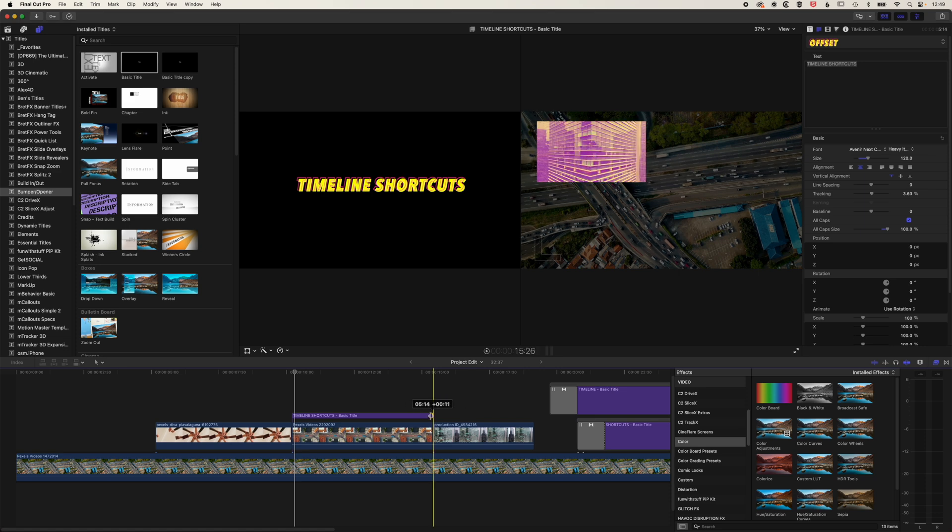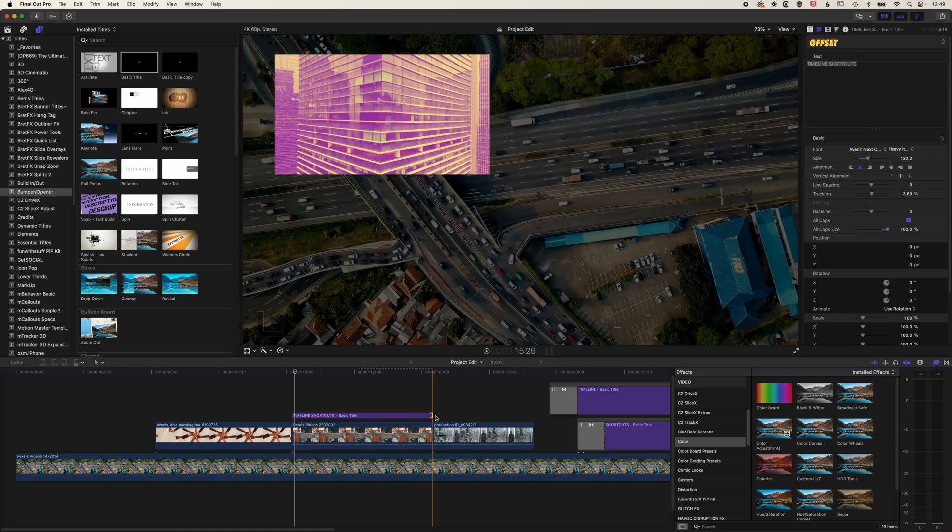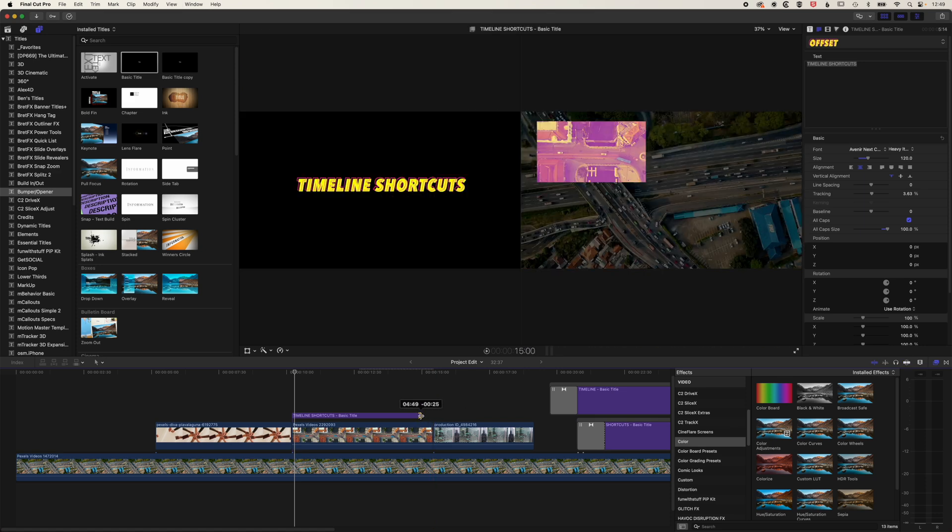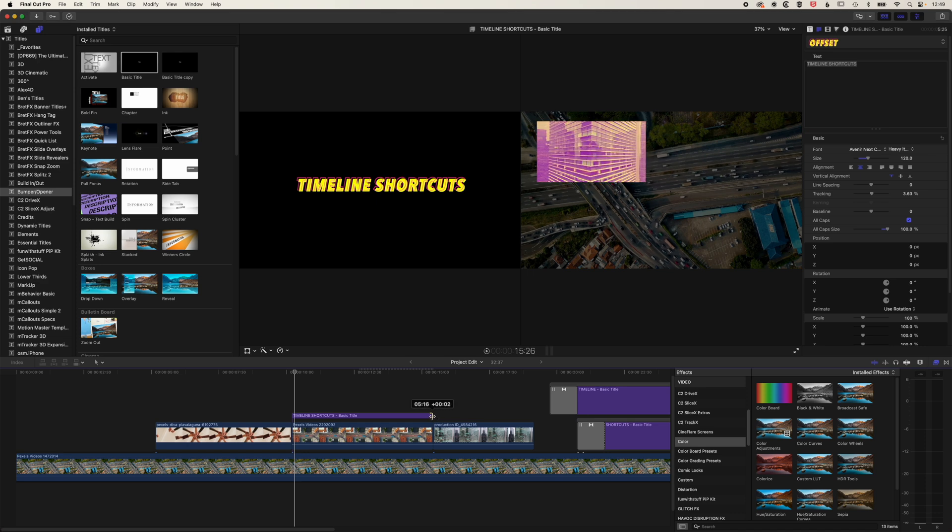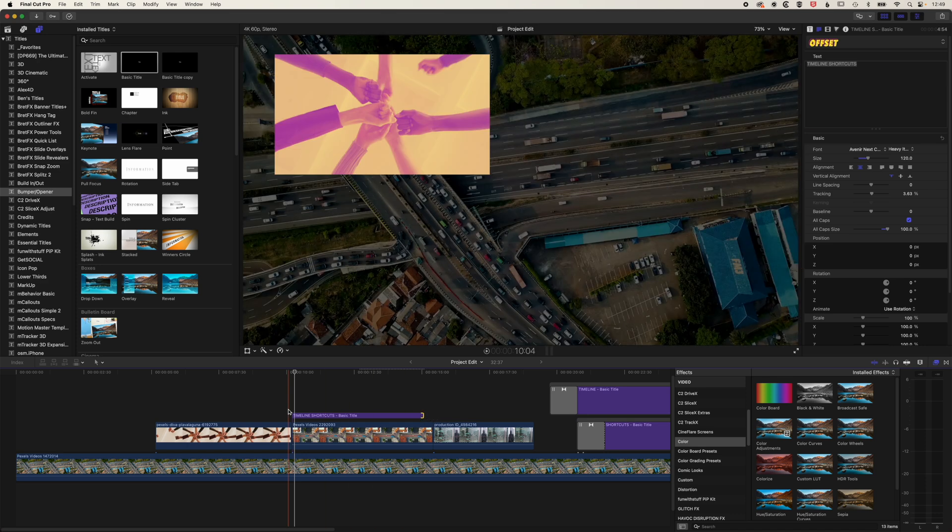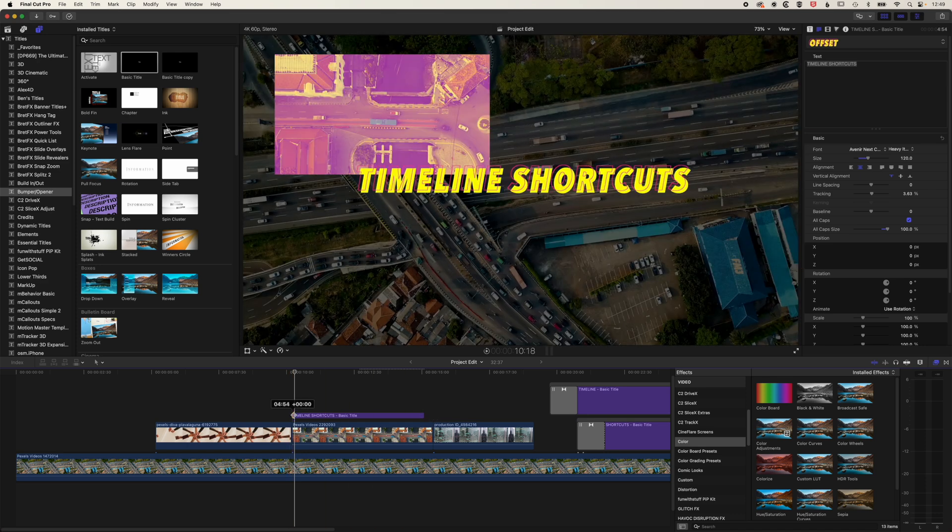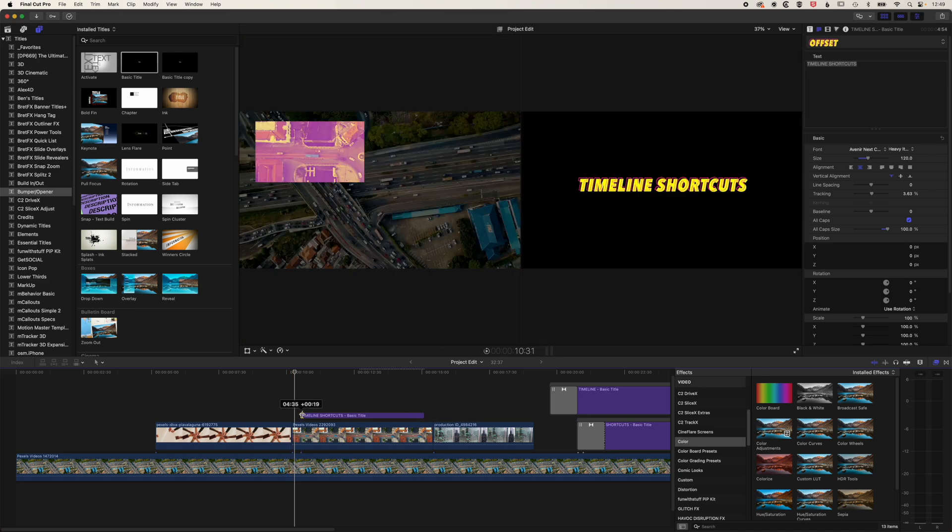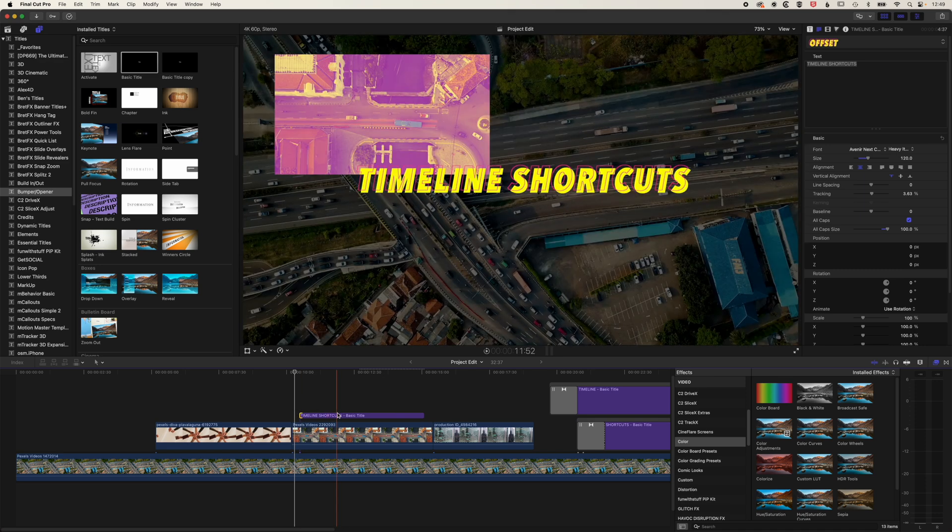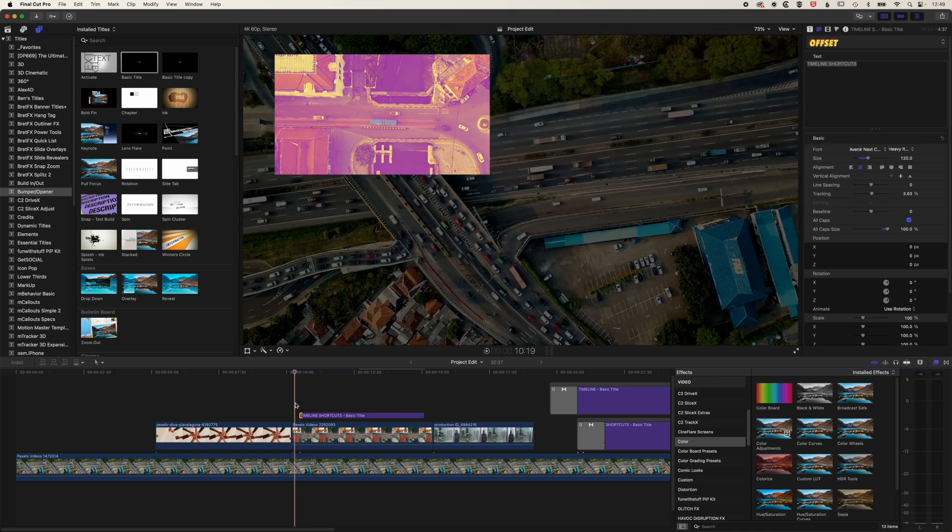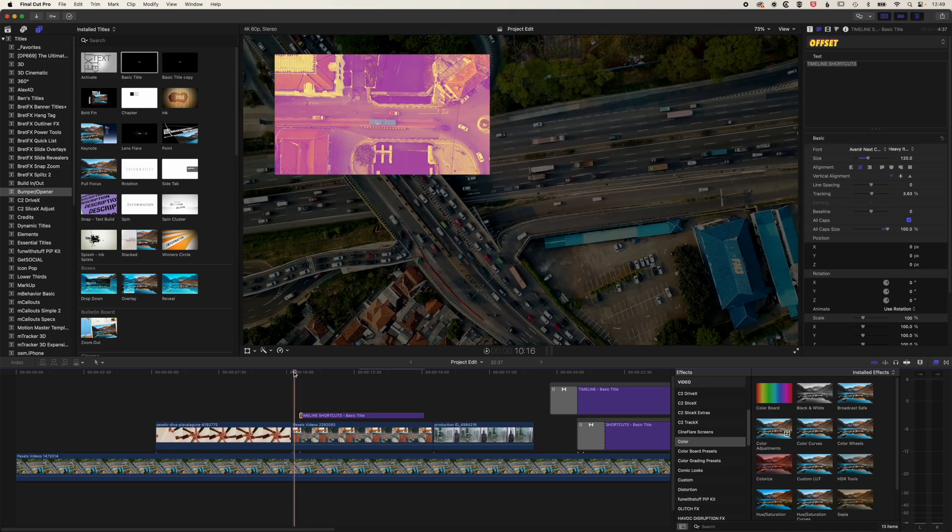As we're, for instance, adjusting the length of this title, if we toggle off N, then we're not going to get that snapping. We can move that anywhere in that position. We're just using the visual we're getting up in the viewer there to see where we want to position that rather than being forced as to where we want to position it.